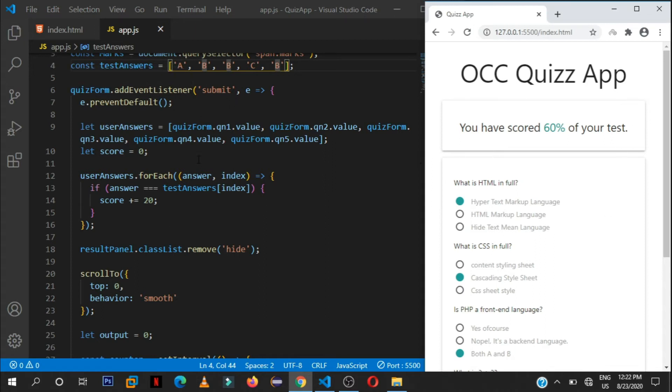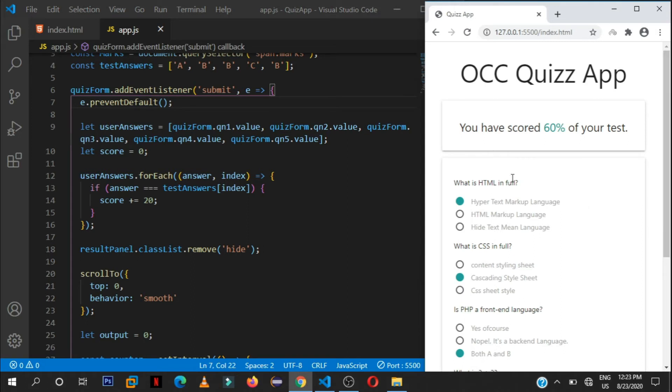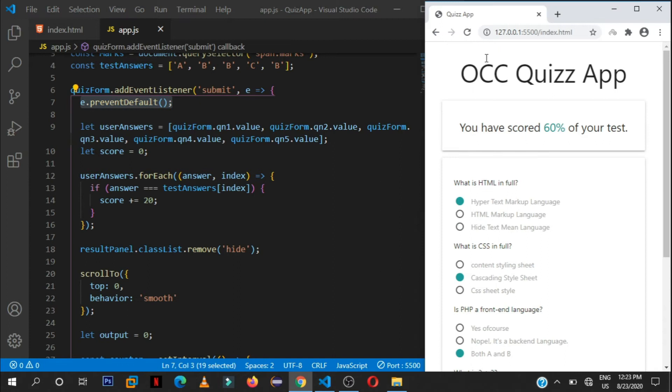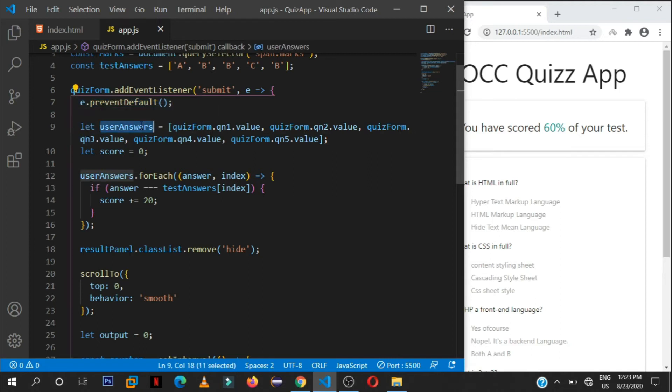Then here we just prevent the default behavior when the user submits the form. So by default if you don't prevent this, if you don't write this line, so e dot prevent default, the browser will always reload the page. And we don't want that. We want it to happen asynchronously in the background without us seeing this page we reloading. So we prevent that by doing this.